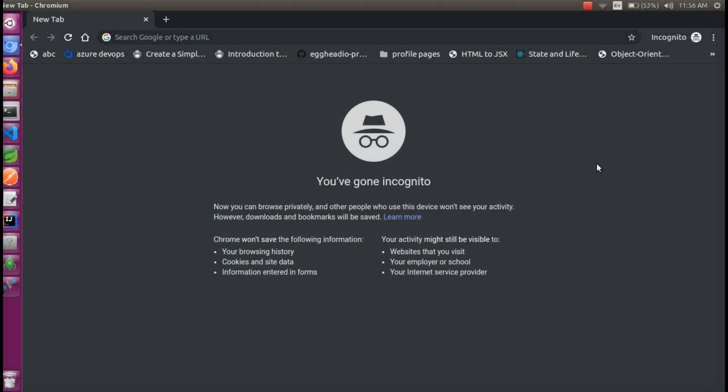Hi everyone, we are going to talk about this video. A Spring Boot application is created for the first time. There are multiple ways. I created a directory, a member, and a member of the project. We will add a new Spring Boot application.